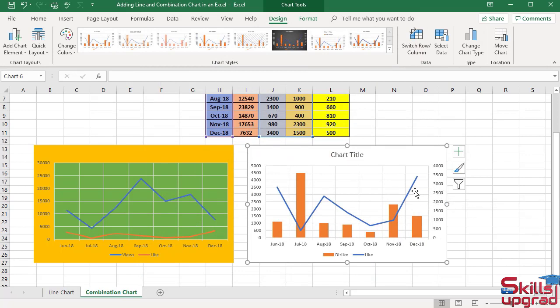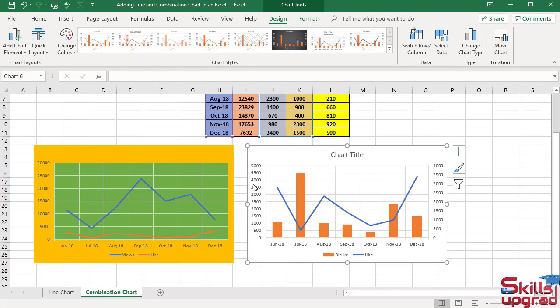Blue line is associated with like values. This is the primary vertical value axis, which shows the value of dislike series. Orange columns are associated with dislike series.